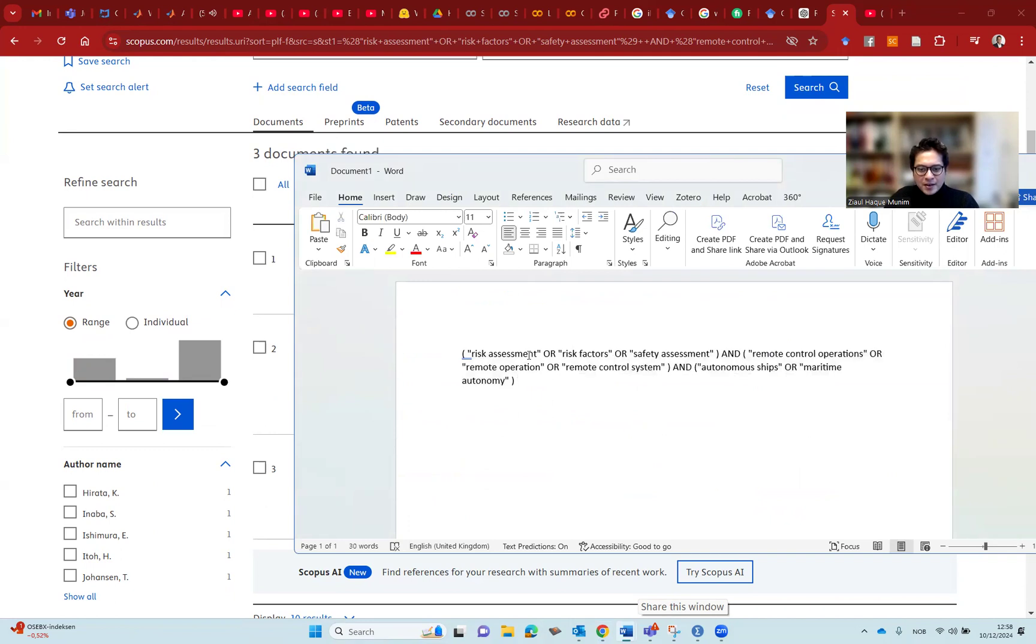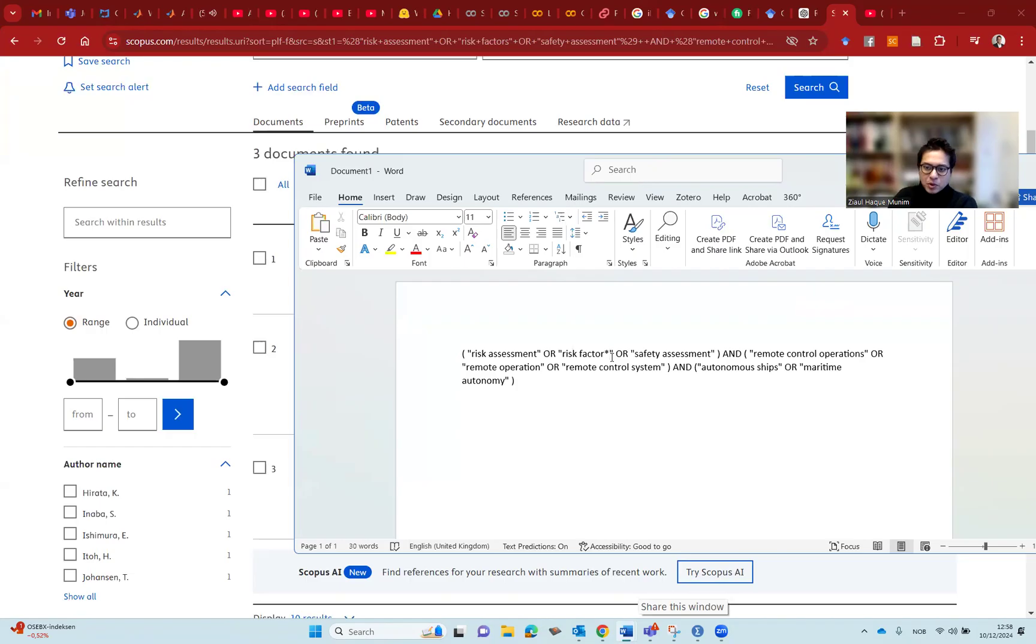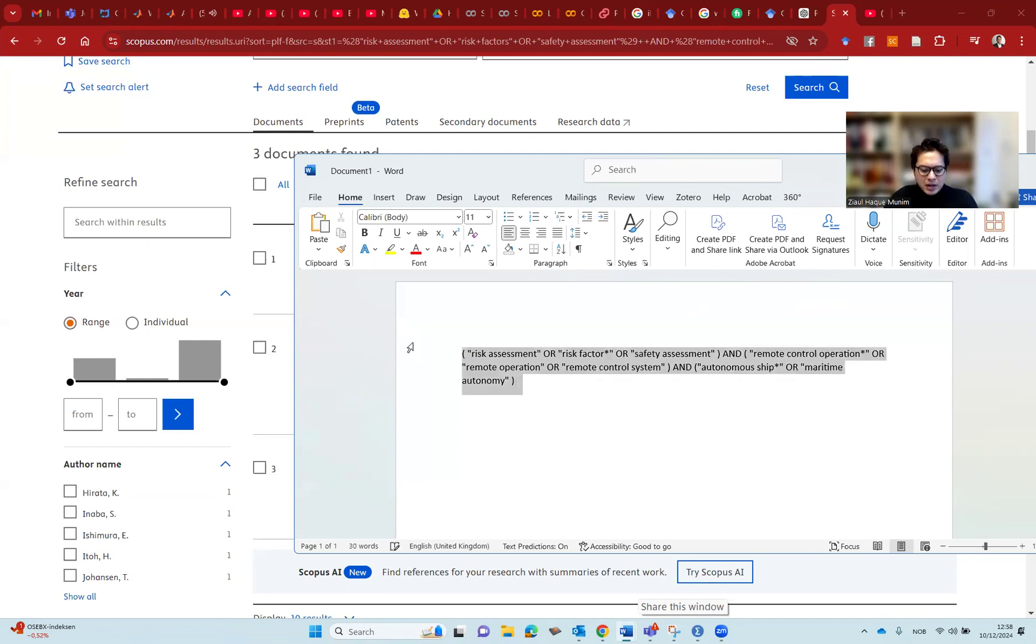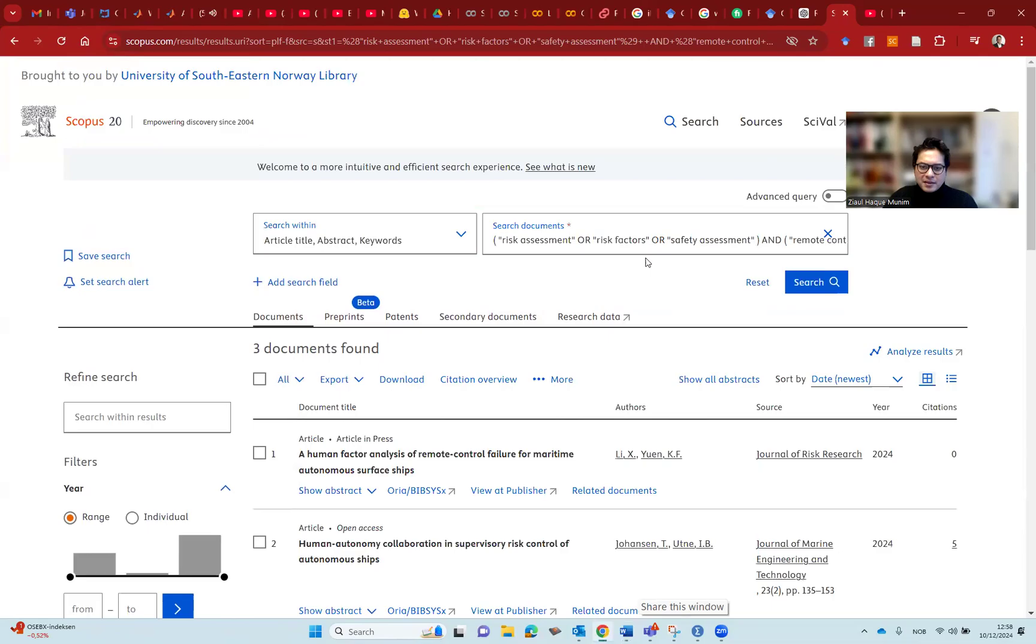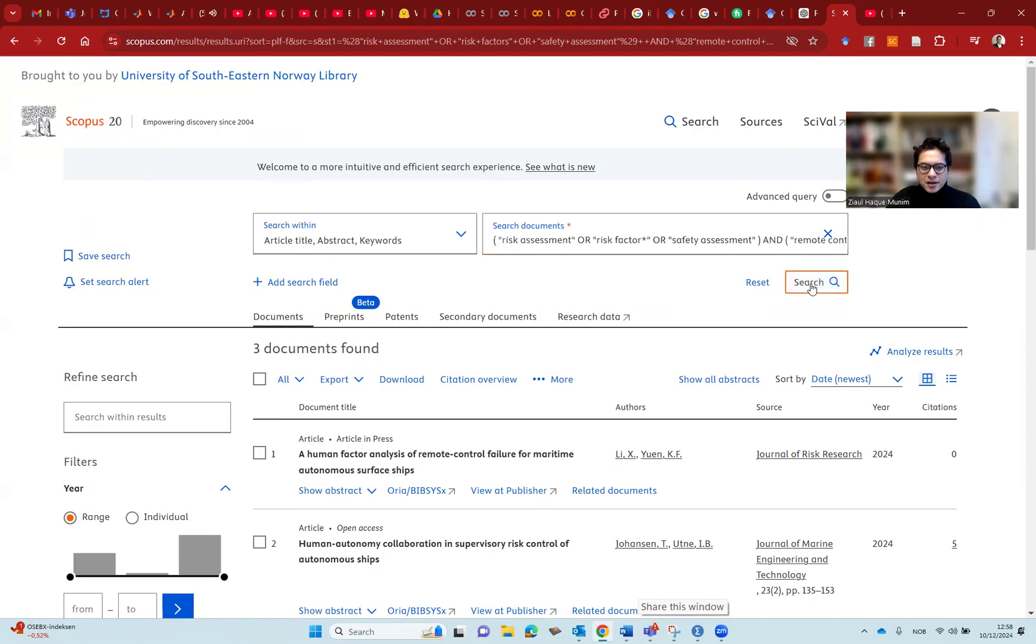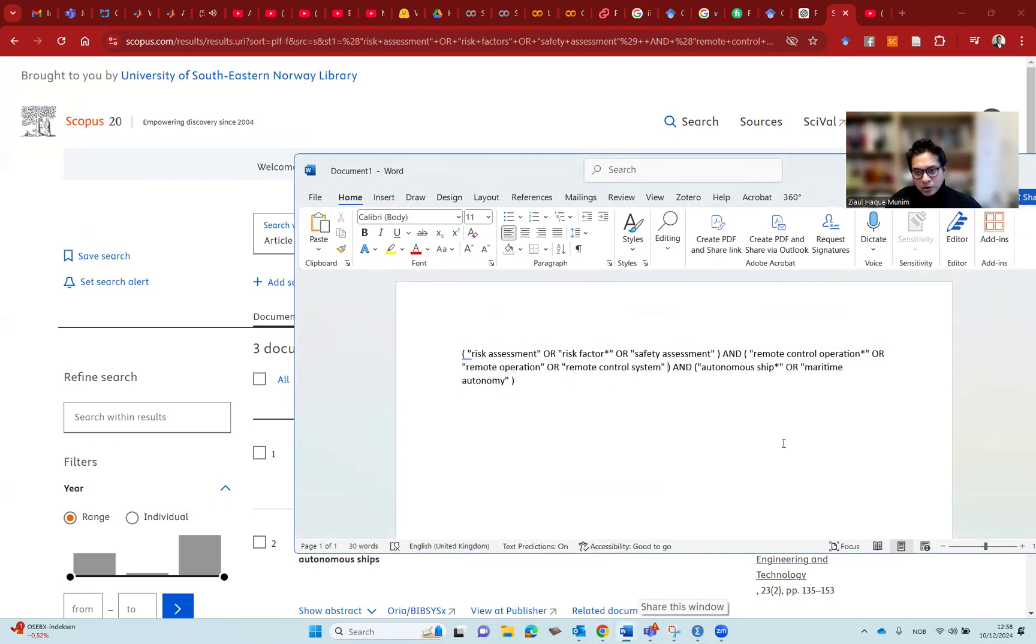Now we are going to do some more improvements here. Risk assessment, risk factors, safety assessment. First of all, let's put here a star mark. Instead of s, we put a star mark. So we get risk factor, also we get risk factors, both of them. Let's do the same thing here. Remote control operations, let's put a star mark as well. So we get remote control operation, remote control operations. Remote operation, remote control systems. Let's do the same here. We put a star mark. Now, it might improve a little bit. There is still much room for improvement, but it might improve a little bit. So I'm testing my search here. No, no improvement really. We still get three documents.